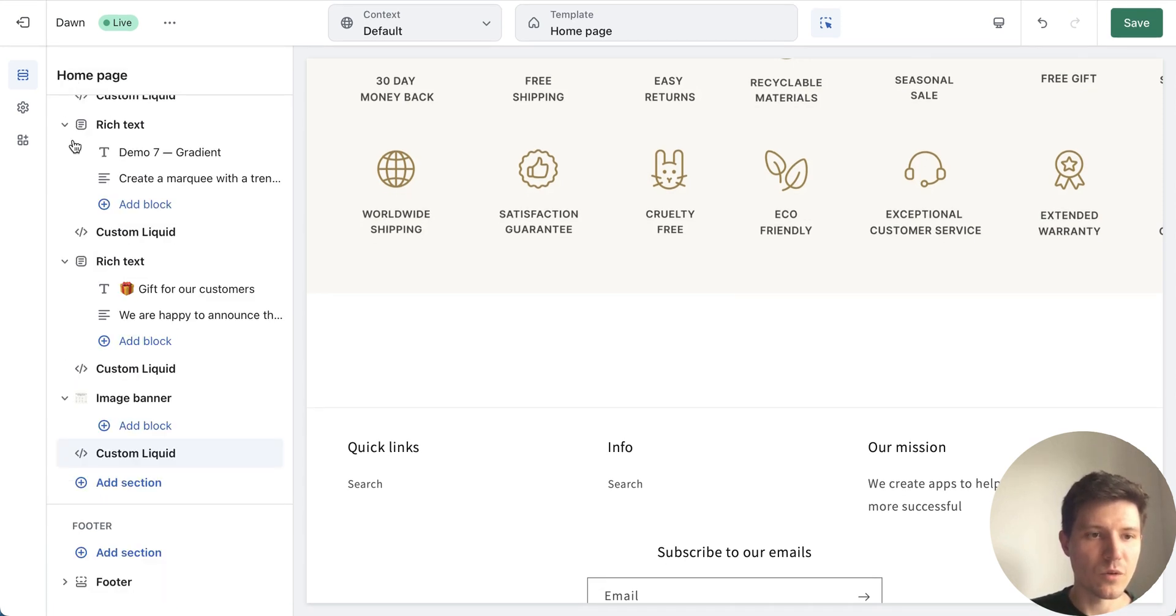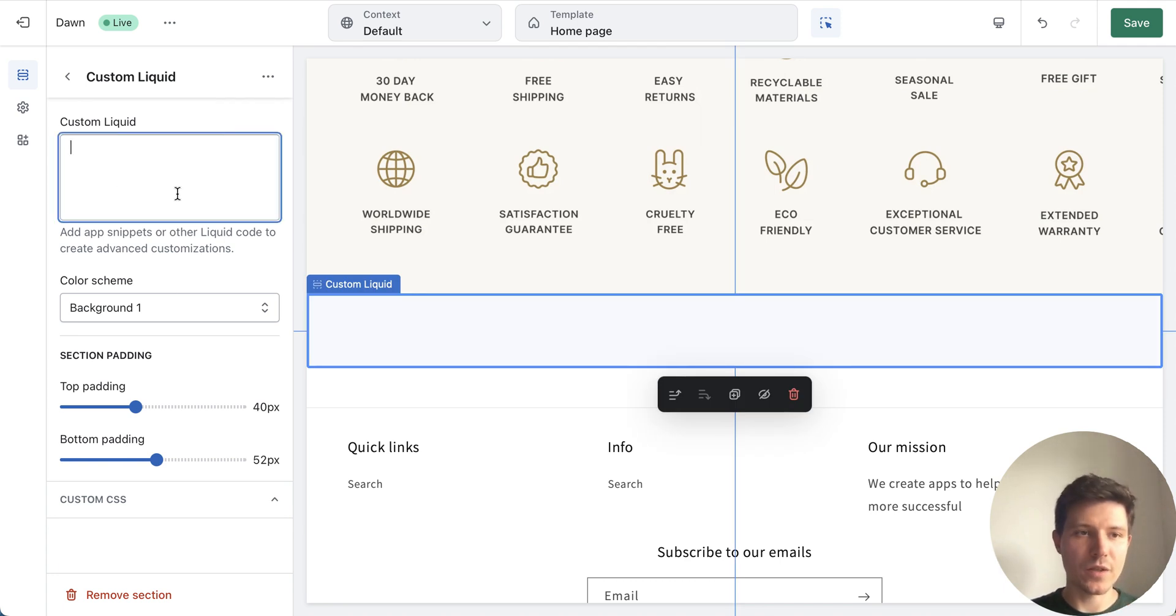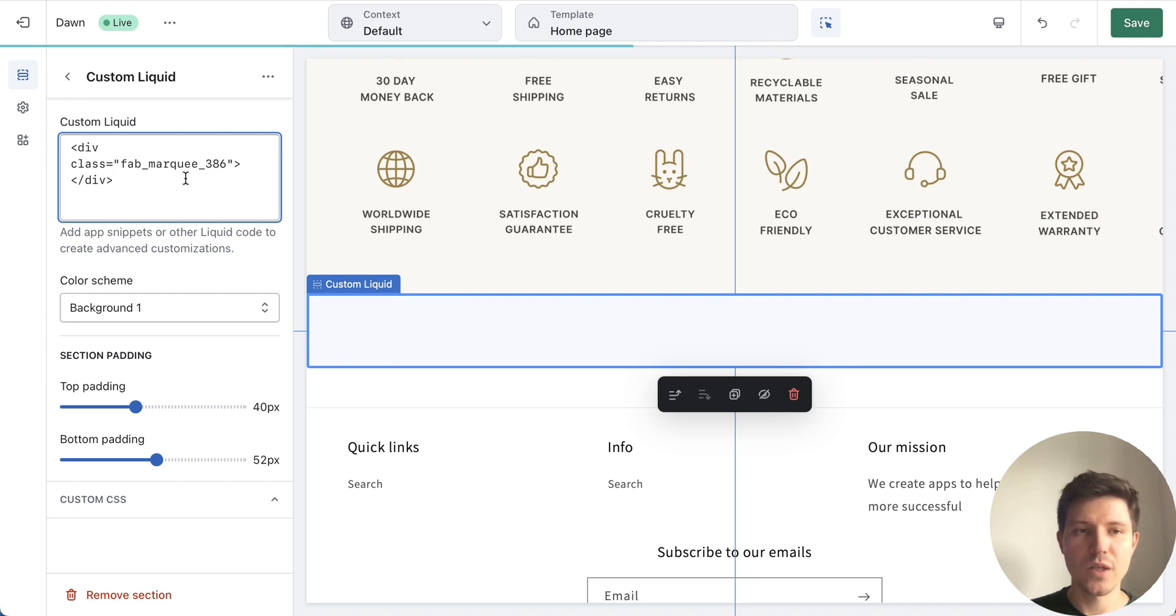And let's go back. This is our new custom liquid section and in this field we need to place our code.